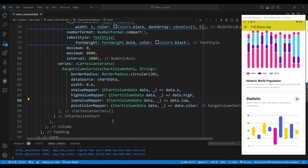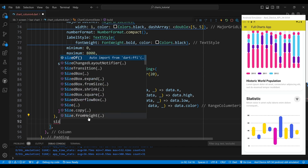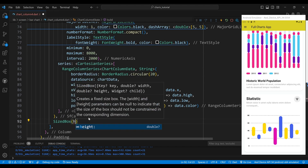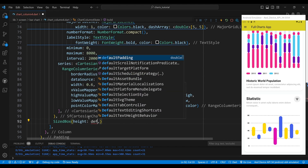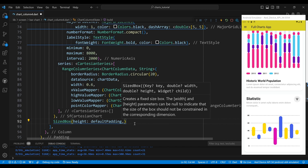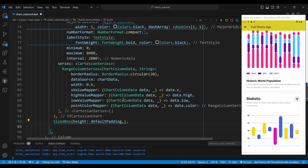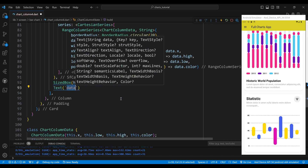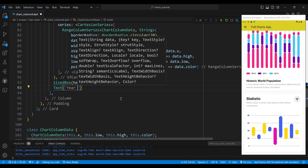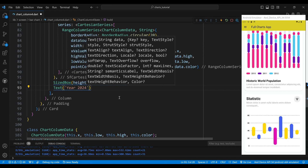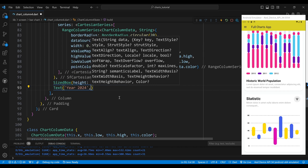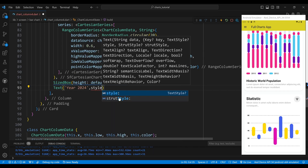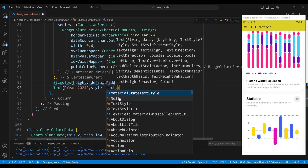The fourth child of the column widget is a sized box widget, which will create some space. The fifth child is a text widget, which will display the words 'Year 2024'. We set the style of the text widget to have a grey color.